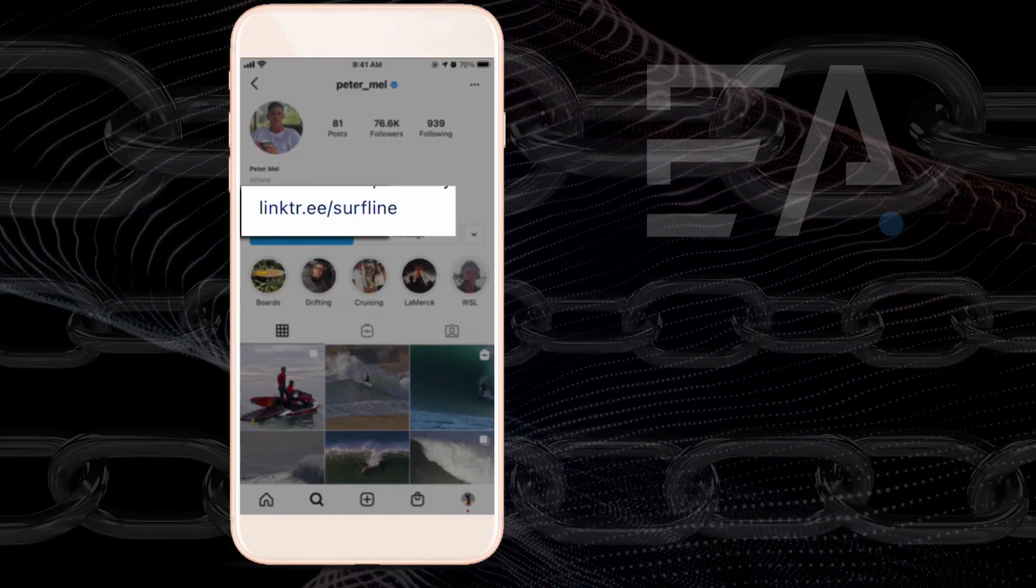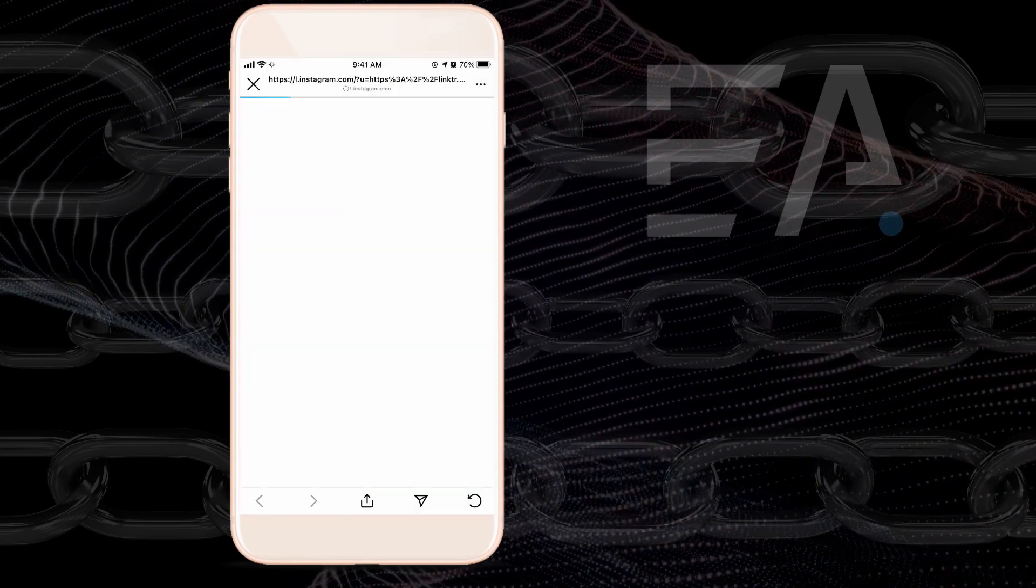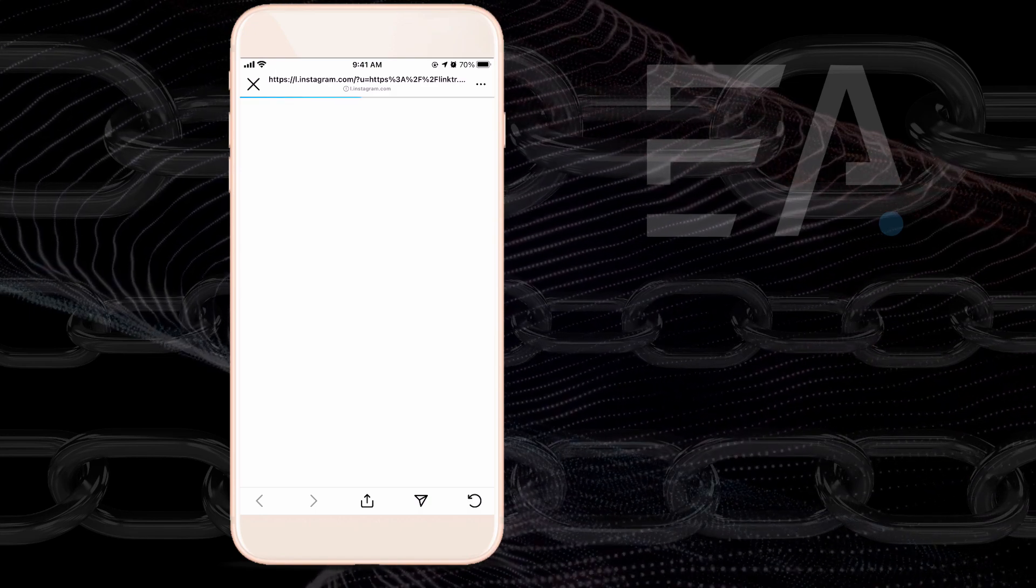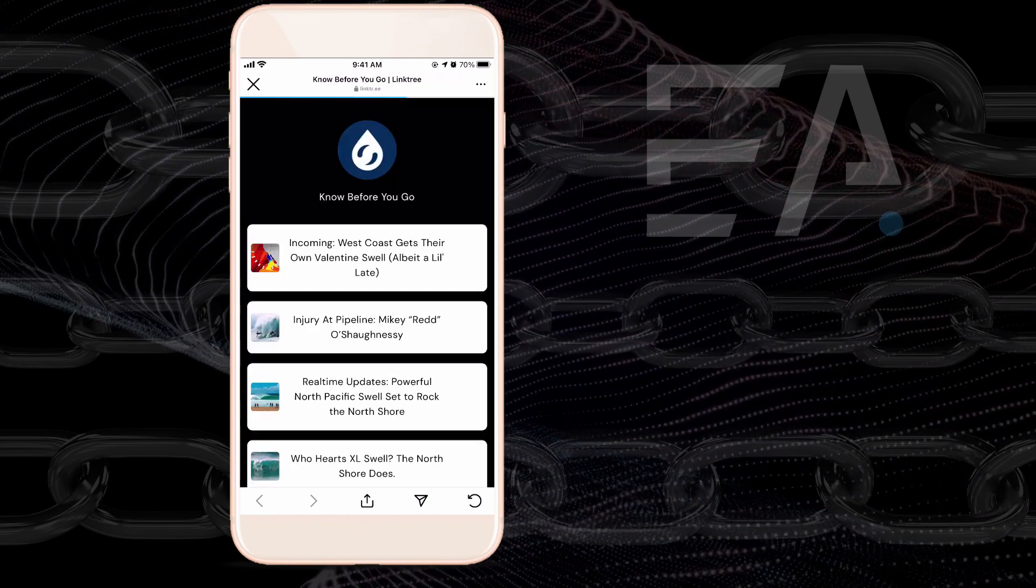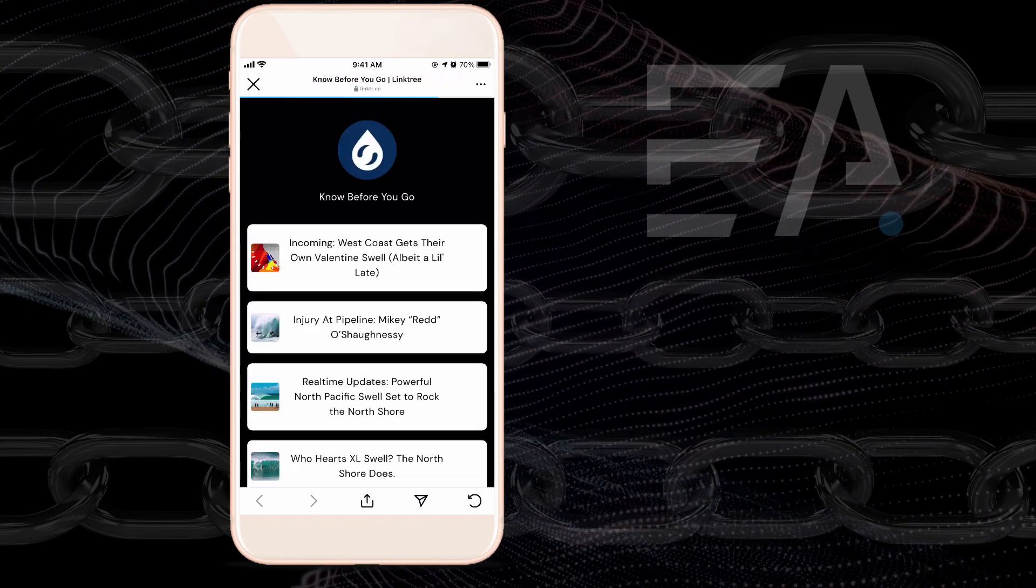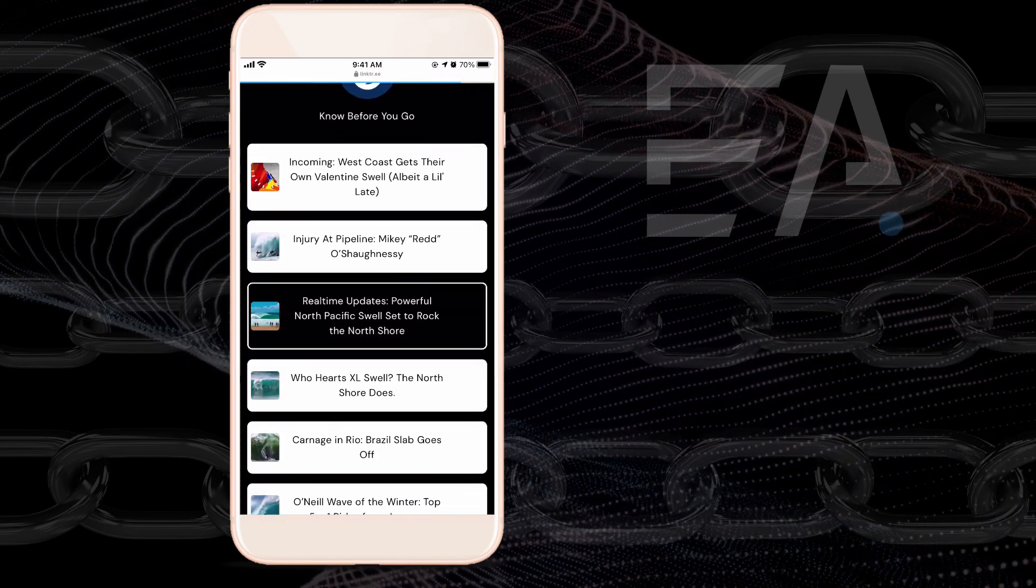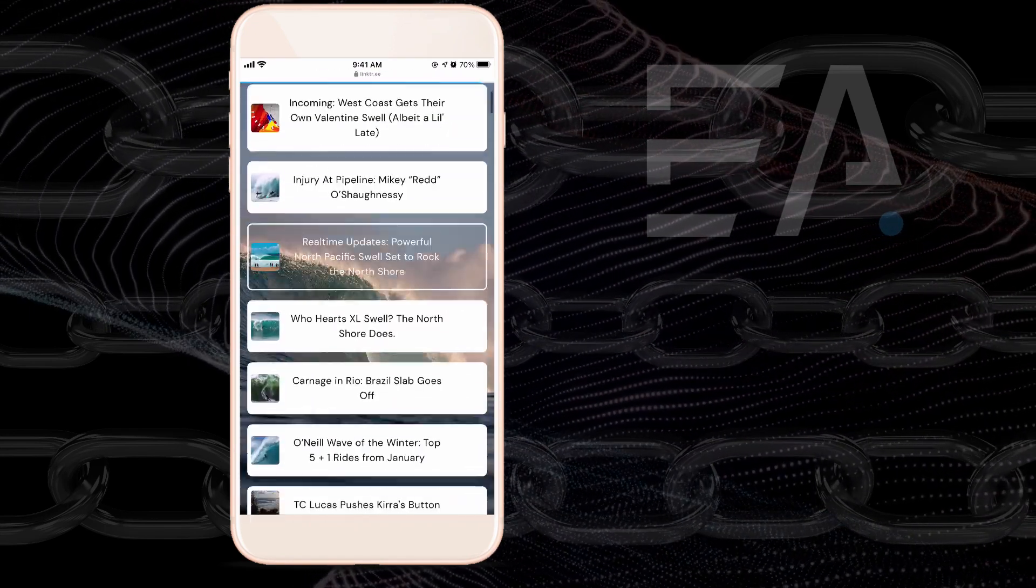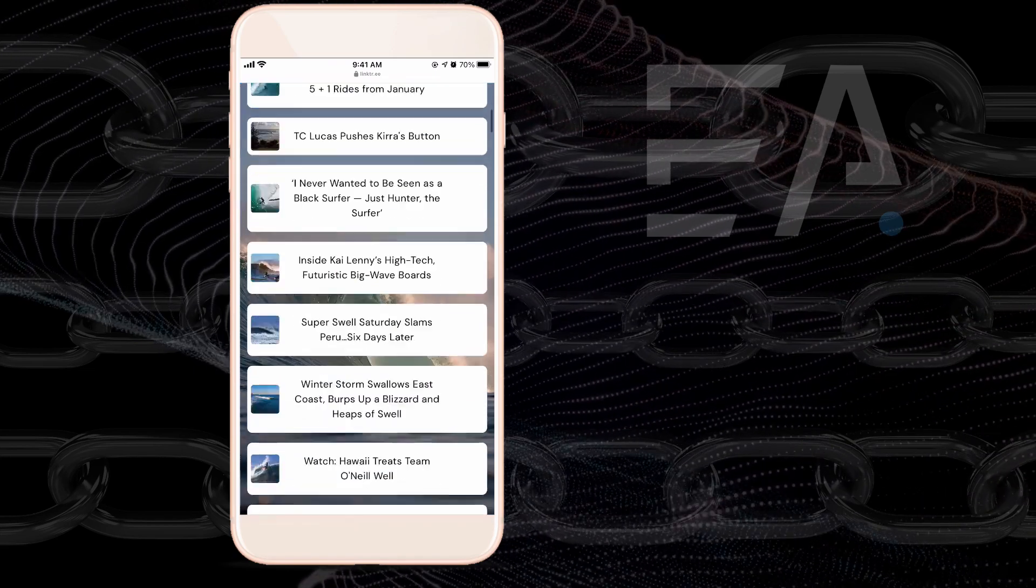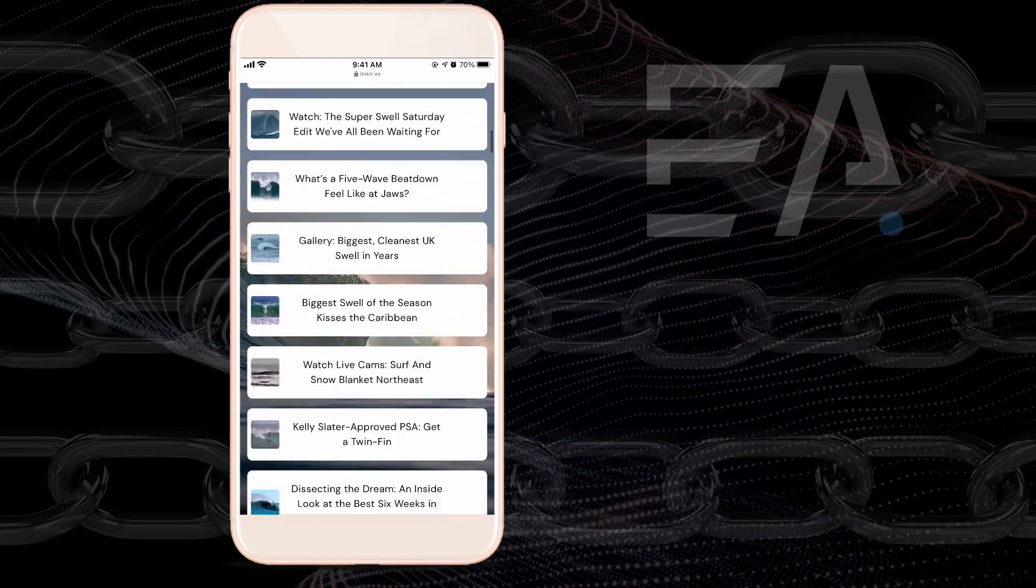...it takes me to a landing page from Linktree that lets you link one, two, three, four, as many links as you want. This person has a ton of stuff here.